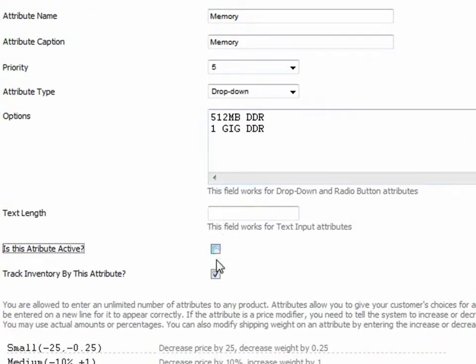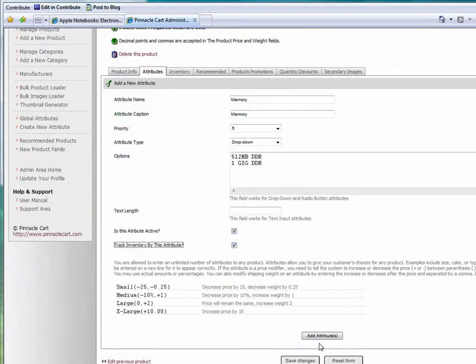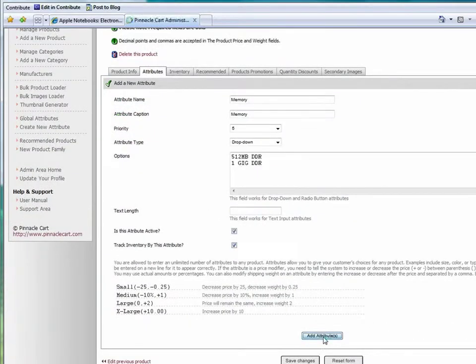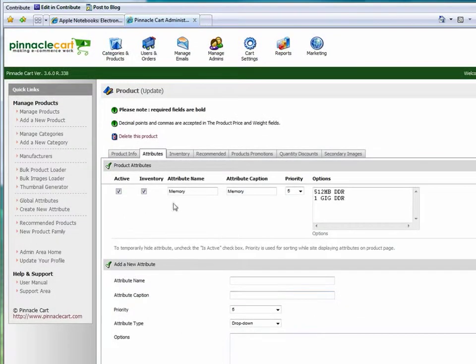Then I'm going to decide if I'm going to activate it and track inventory on this particular one. Go ahead and add it. I'm going to see it listed here.